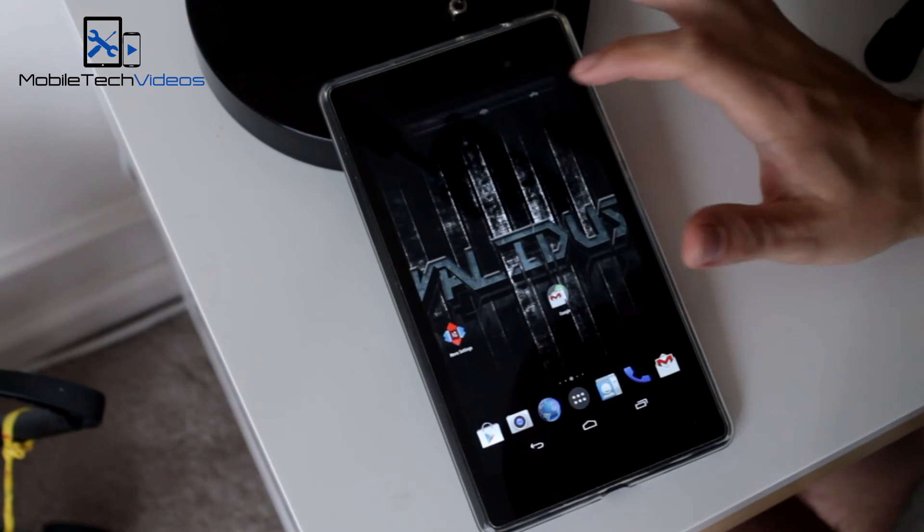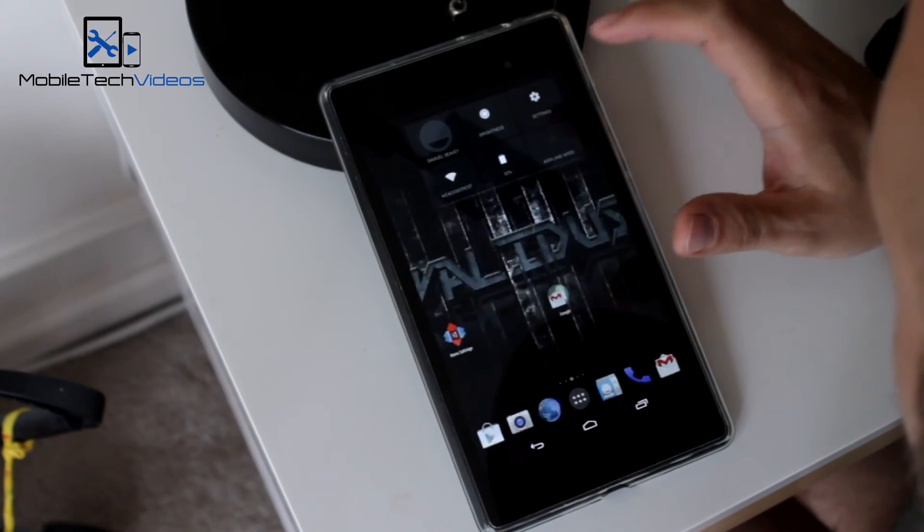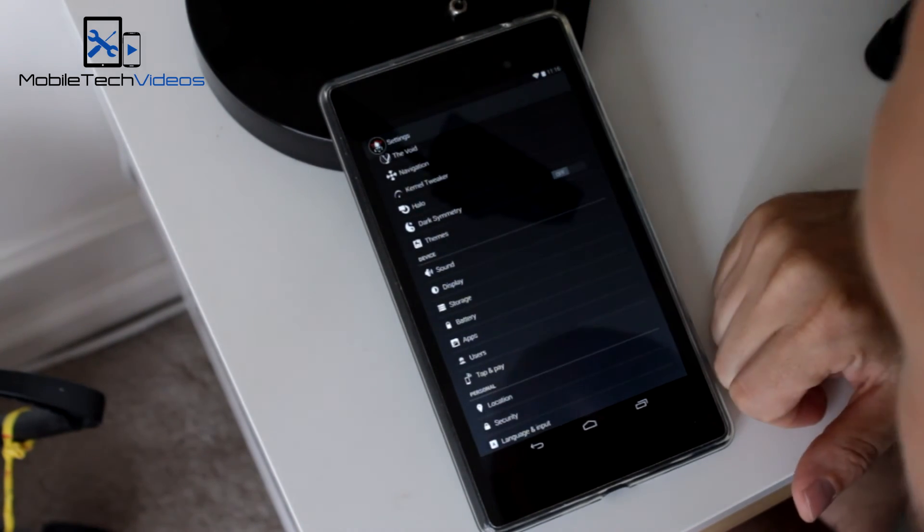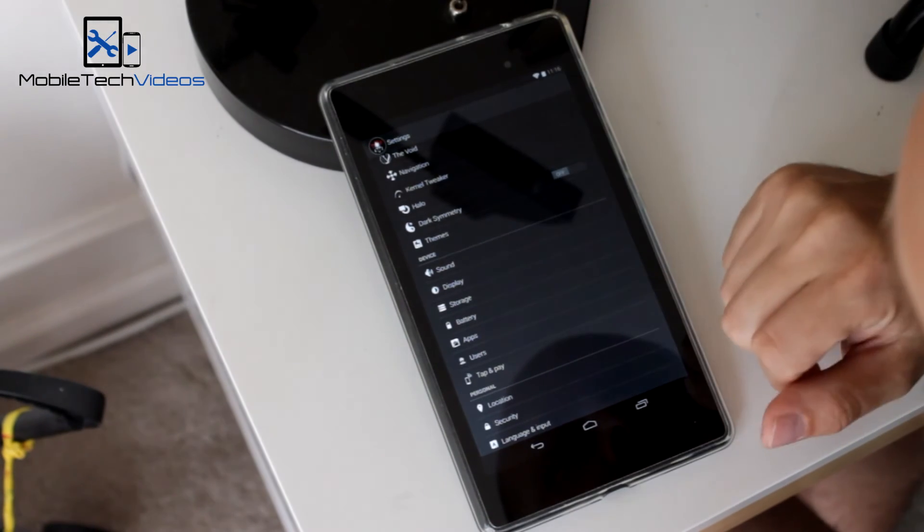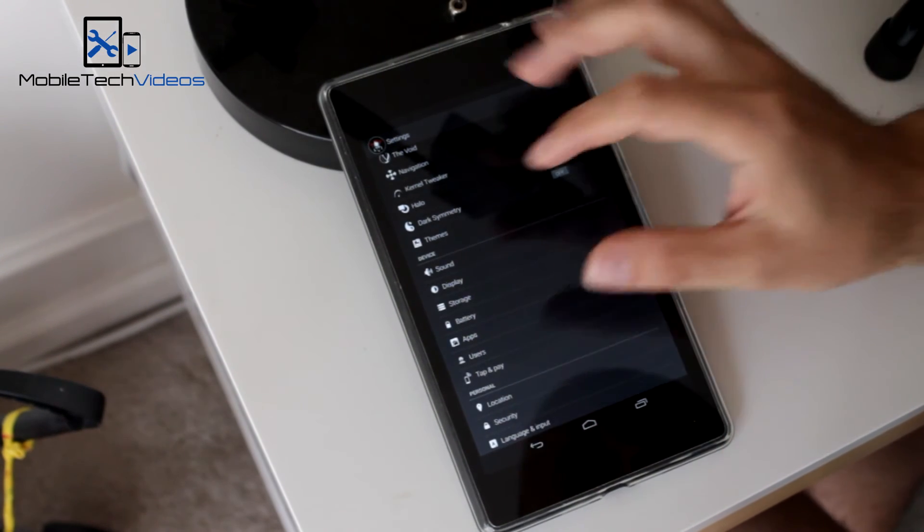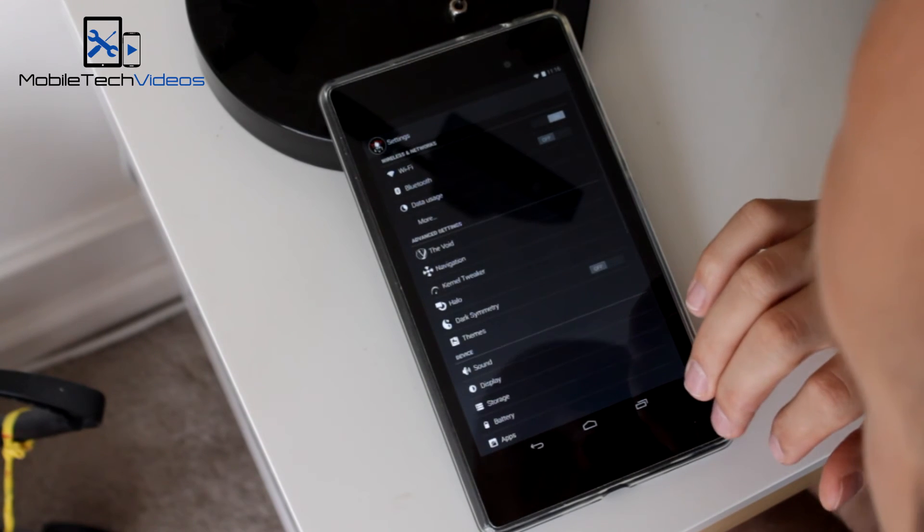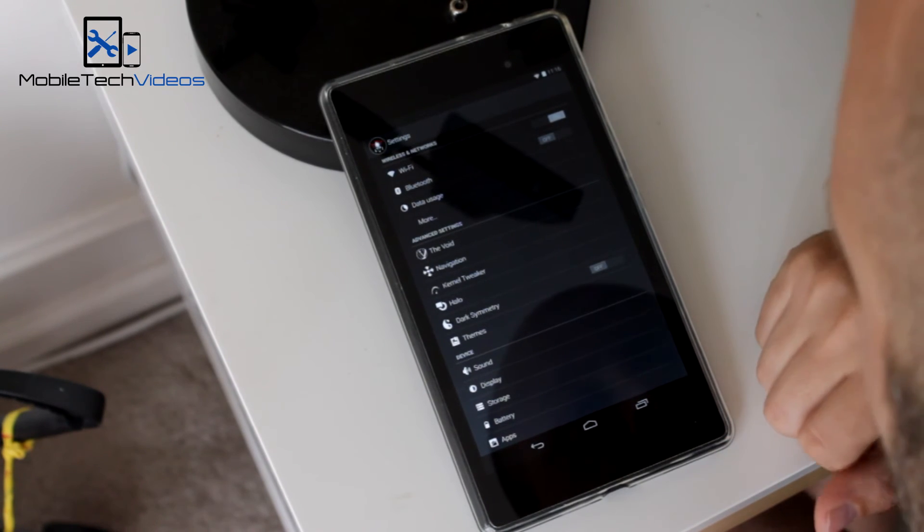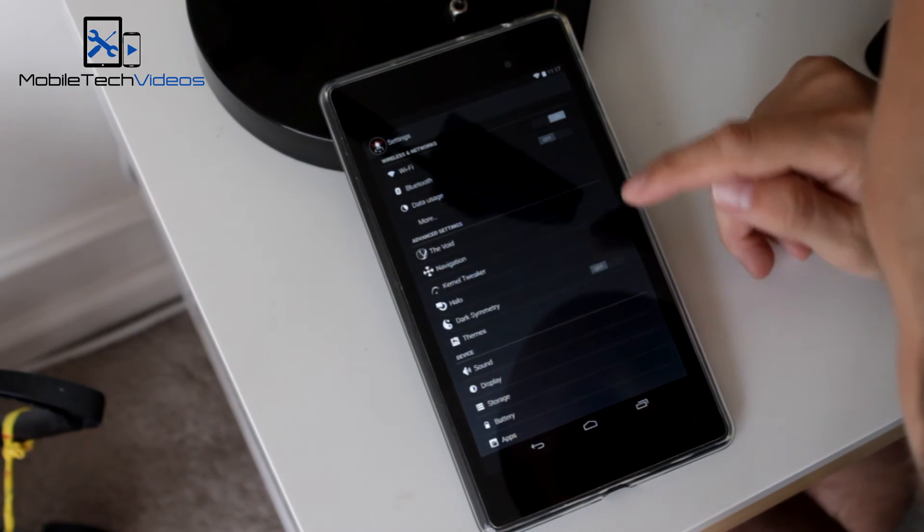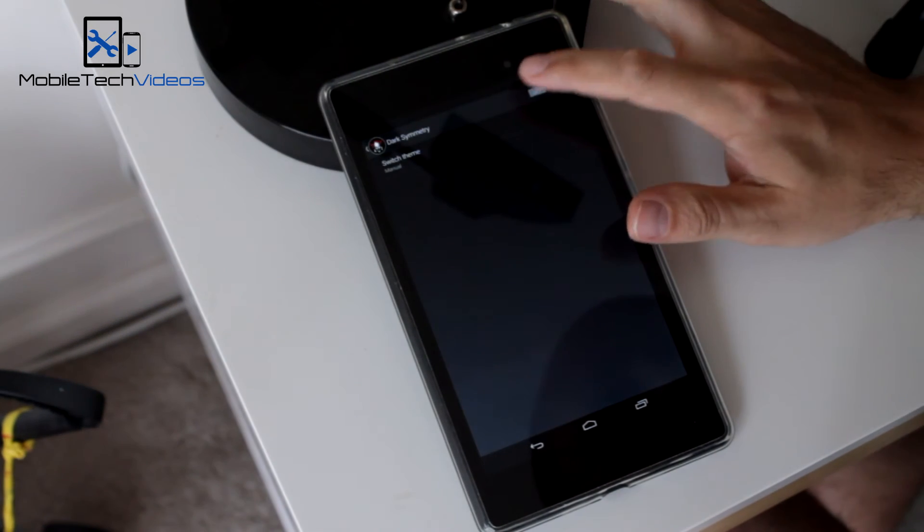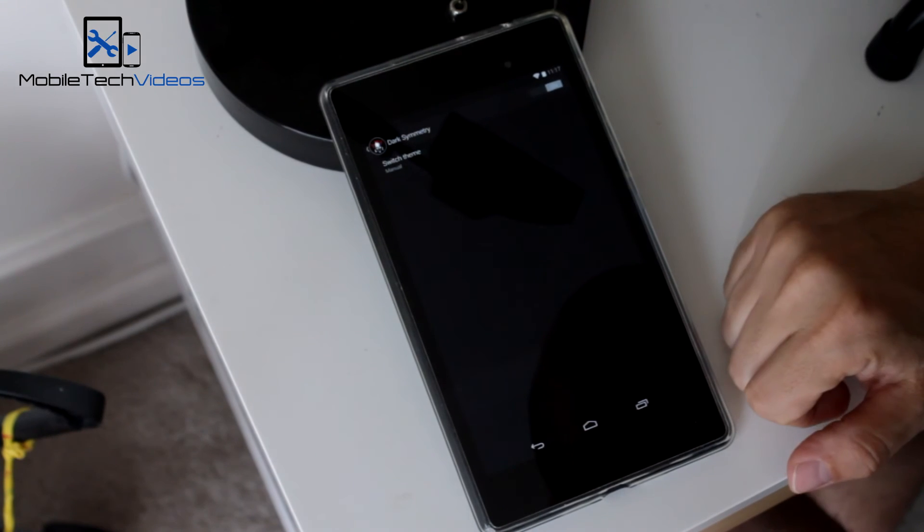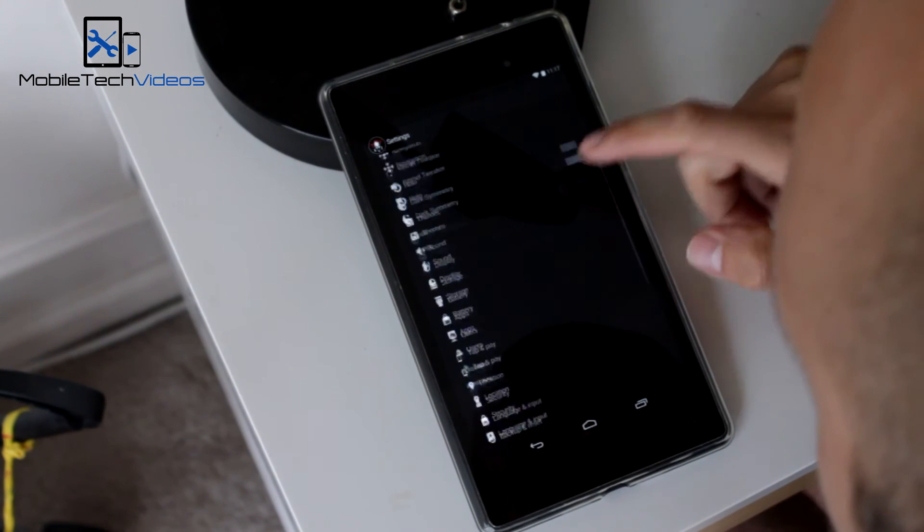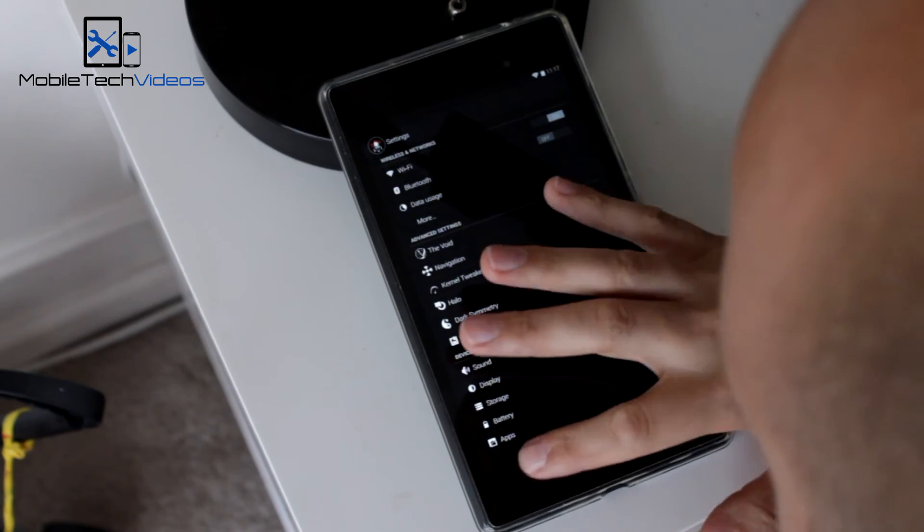As always, the customization is great. I really like the choice of icons and logo banners that they've used. That's a nice change. It's got the dark symmetry where you can turn the UI into a darker UI, just like that there, if you like that look.